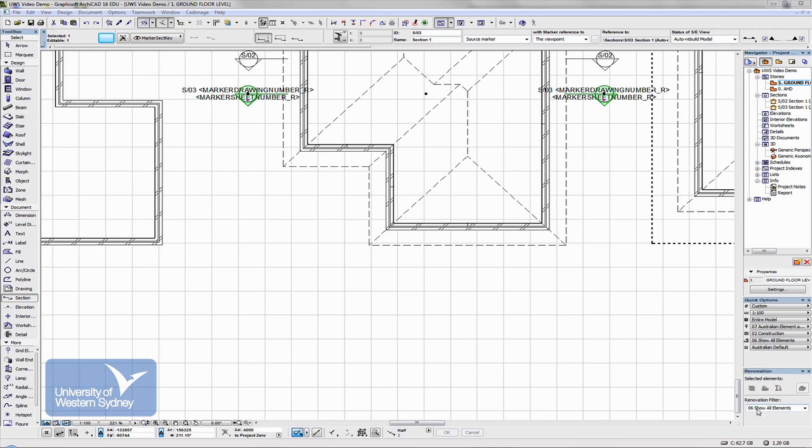A few more things that you might want to take note about sections. The section is a marker on the plan that links itself to the actual section drawing.